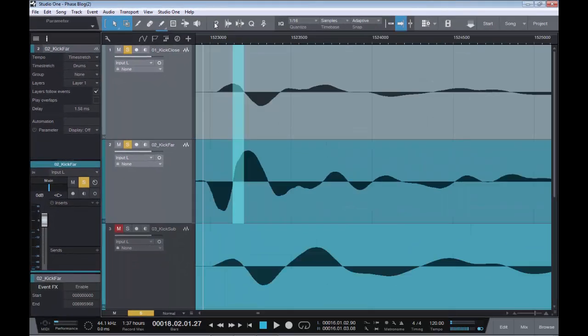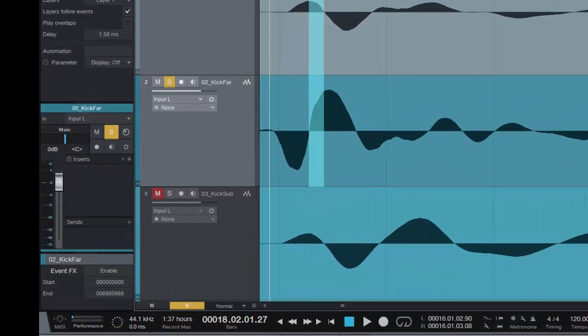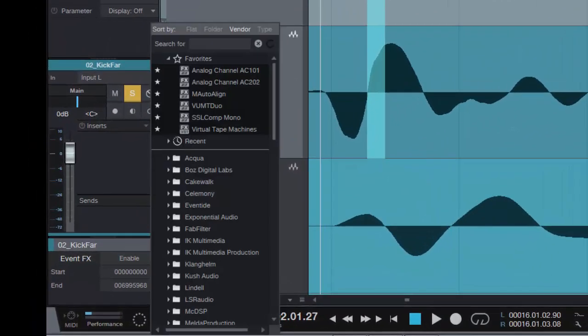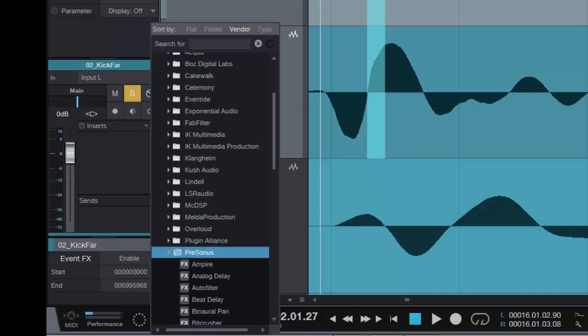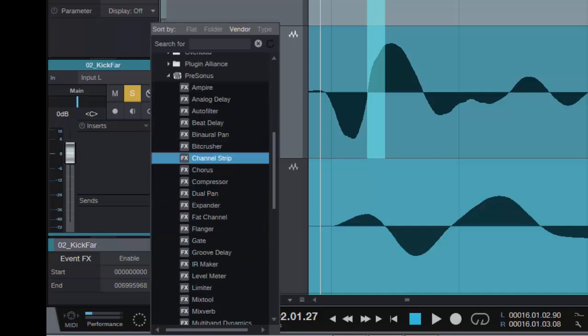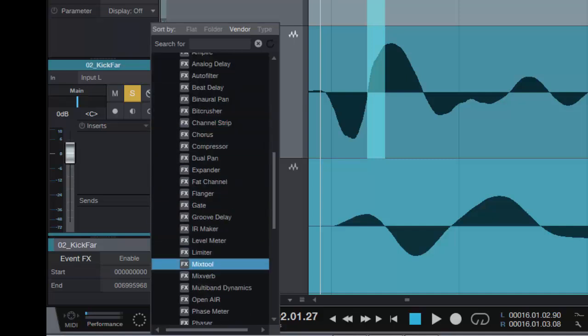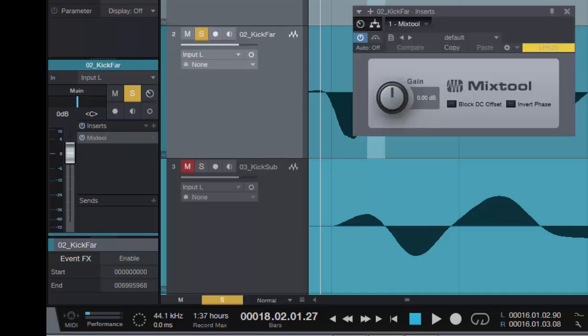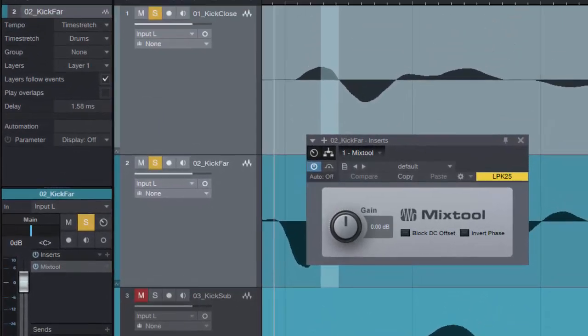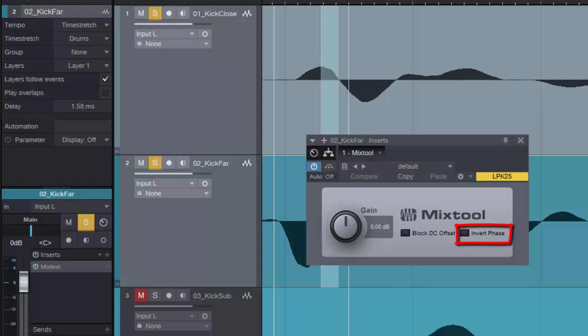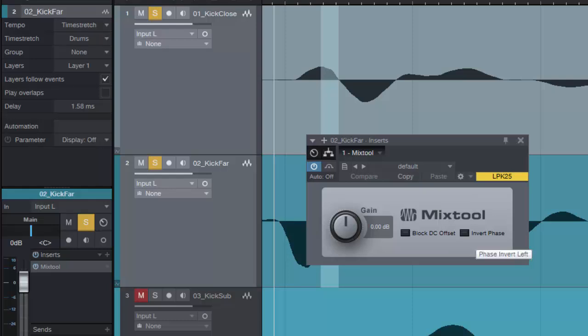Now, to finish this off, we need to flip the phase. The easiest way to do that in Studio One is if we come down to Presonus, and we load in our Mix tool. Very handy little tool. And over here, we have Invert Phase. So as you can see, where this hit is going up in the kick far, it's going down. So we need to flip the phase the right way up. So let's click that.